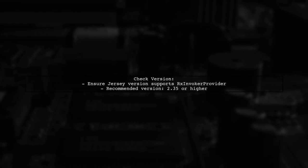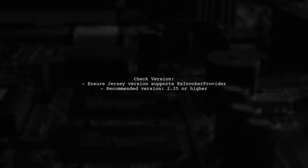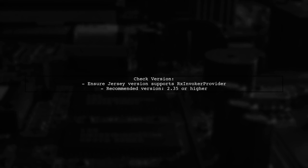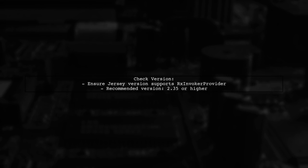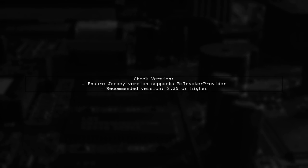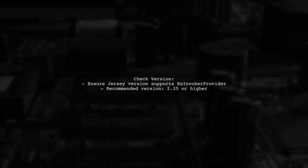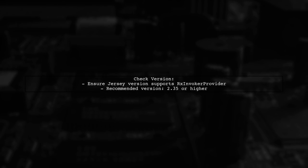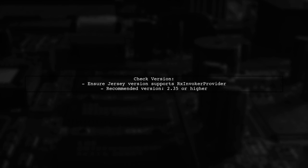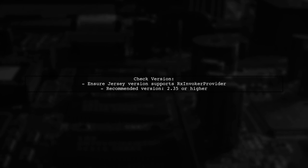Make sure to check the version of Jersey you are using. The RxInvokerProvider class is part of the Jersey client library, so ensure that your version supports reactive invocations.